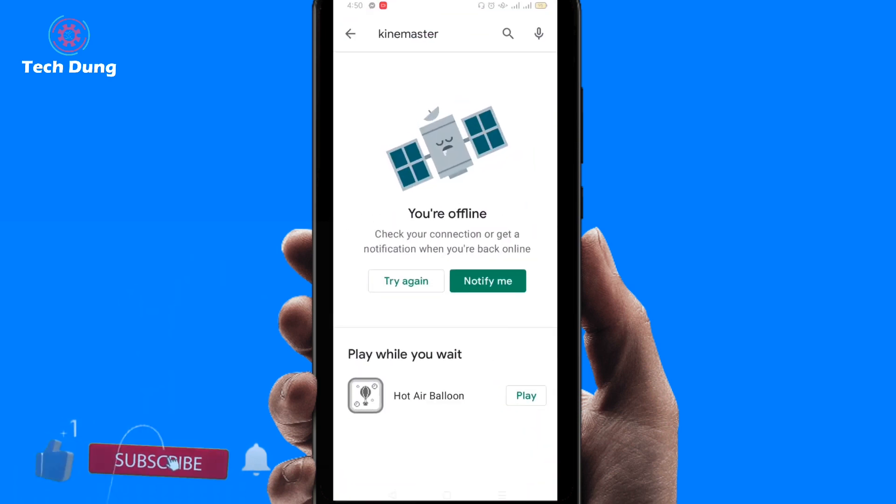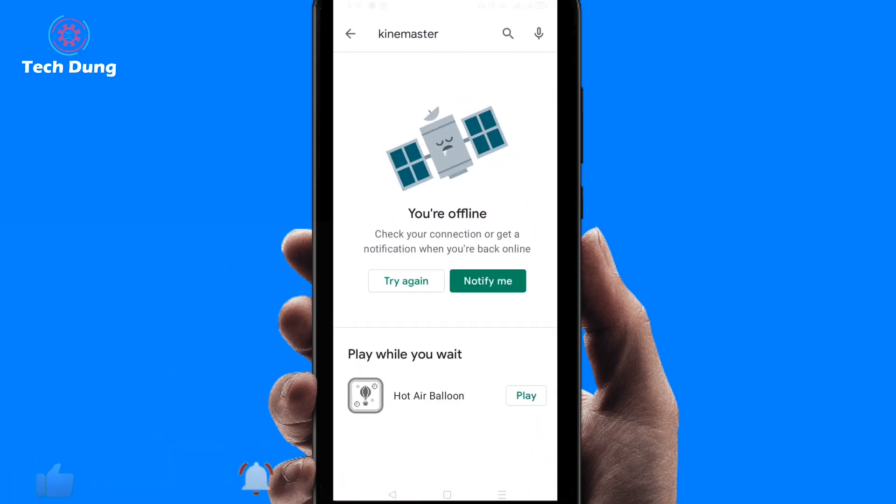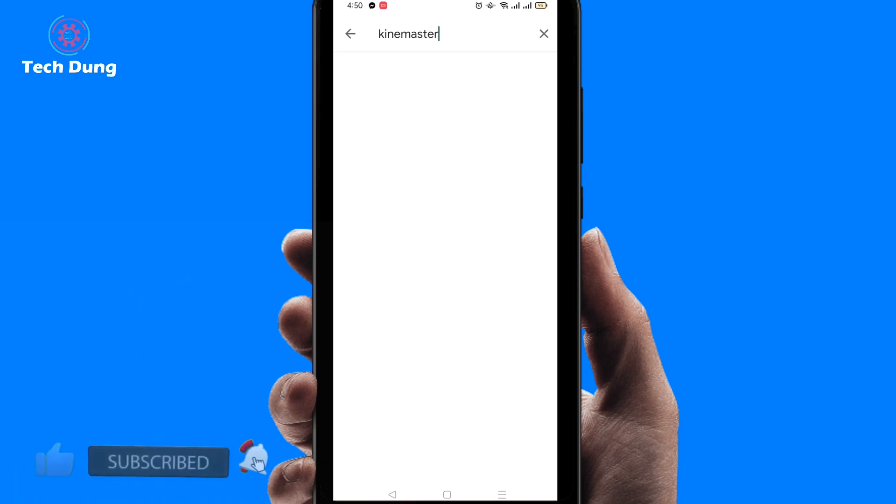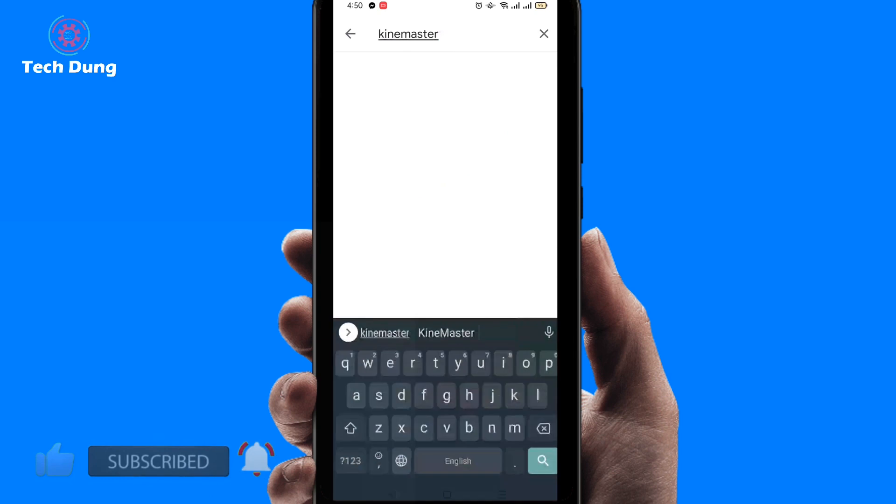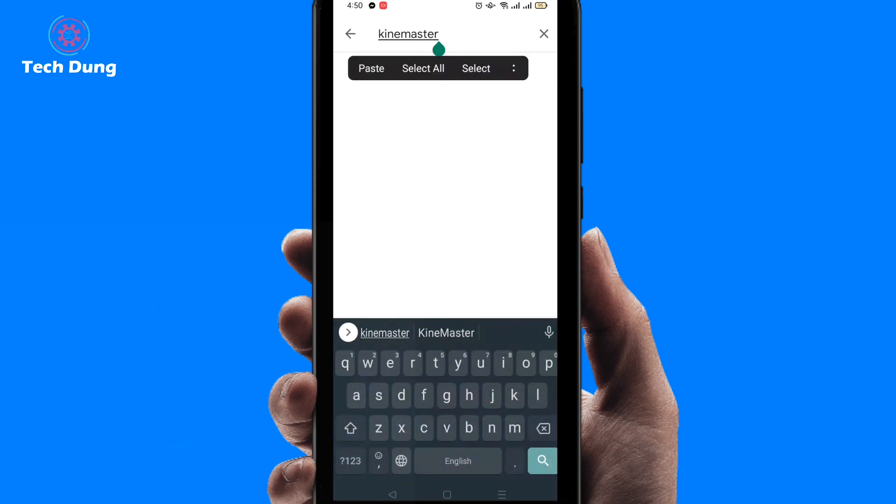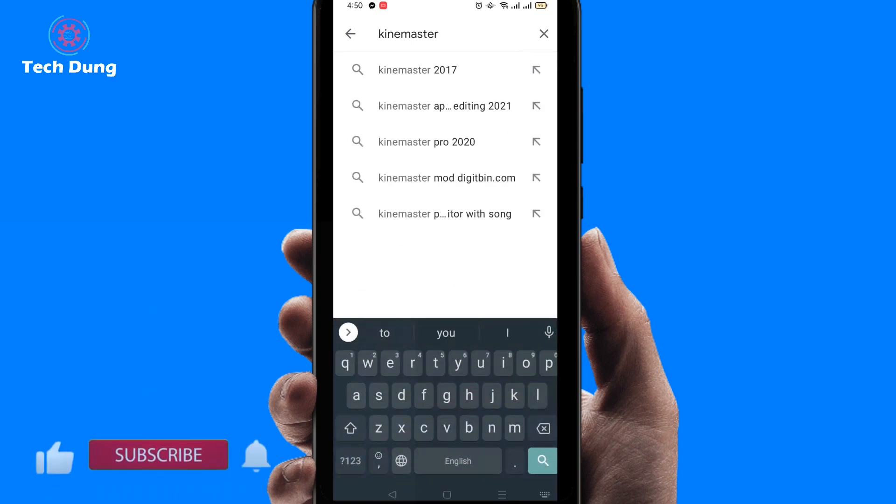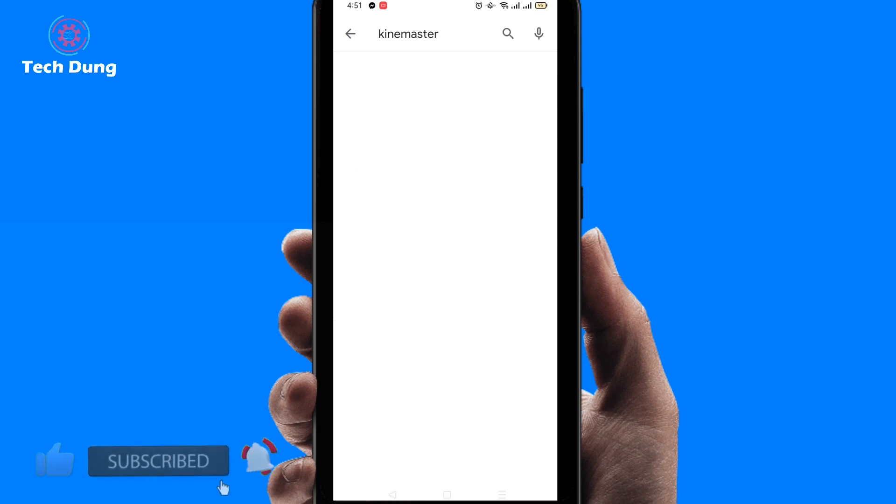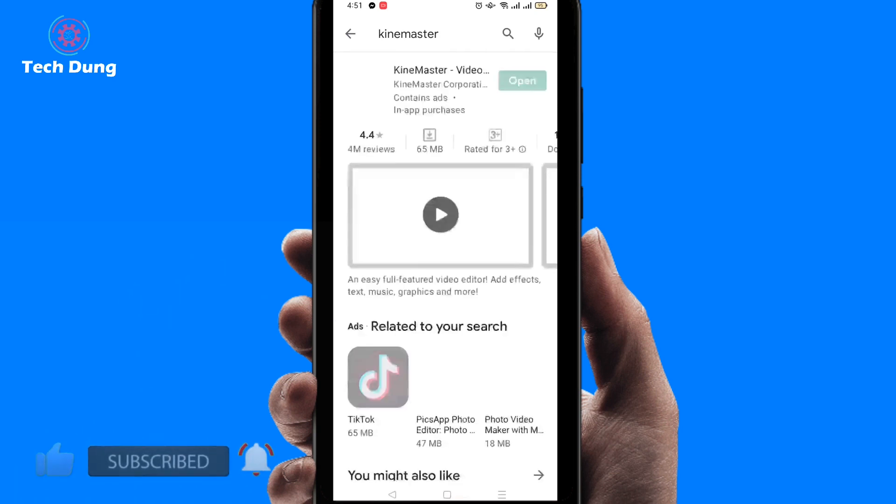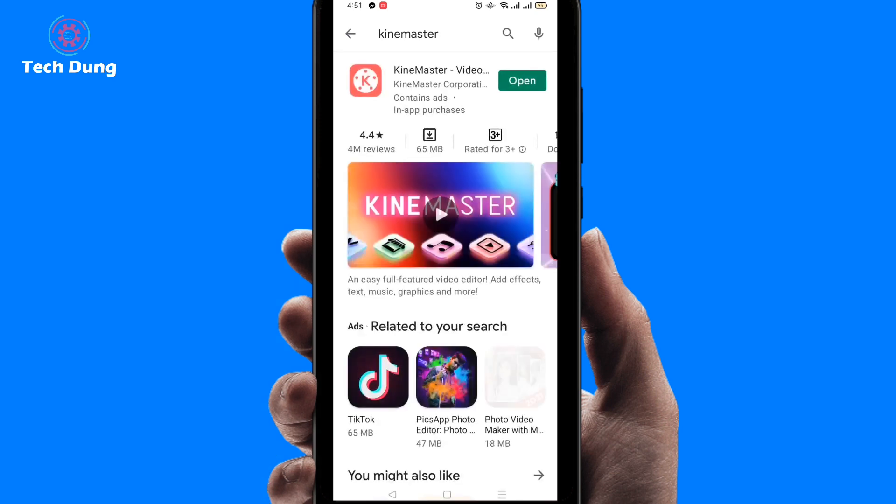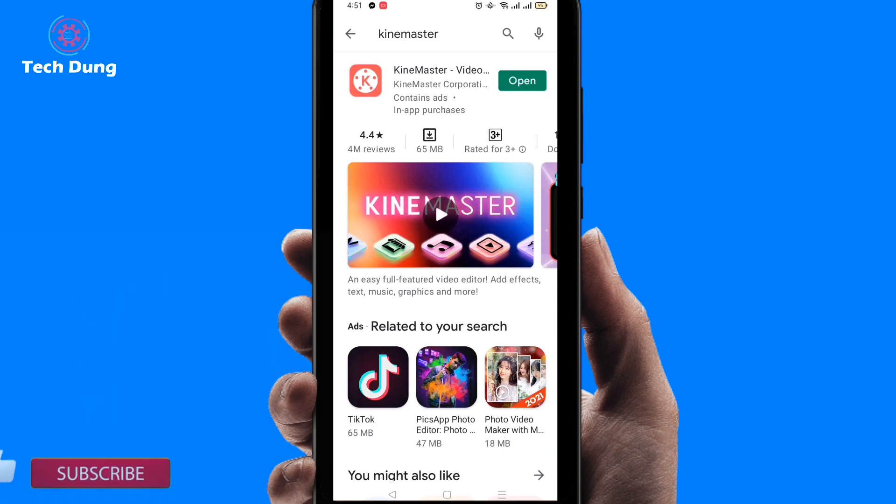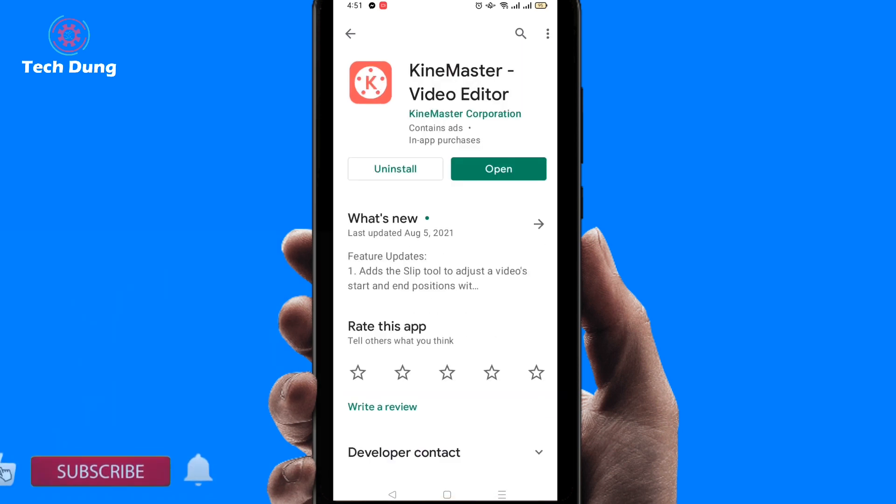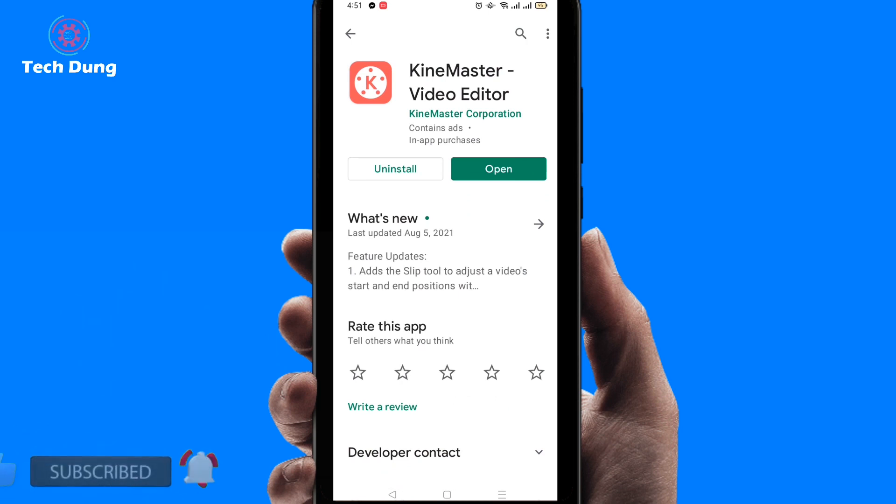I'm going to go here. Then just type here KineMaster and search here. You can see that I installed this KineMaster. If I click on here for opening, then what you can see?